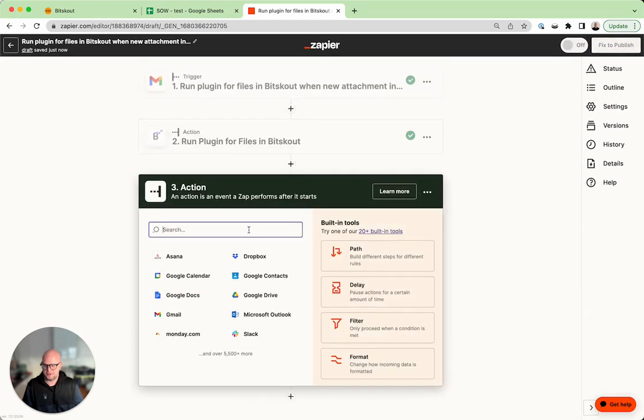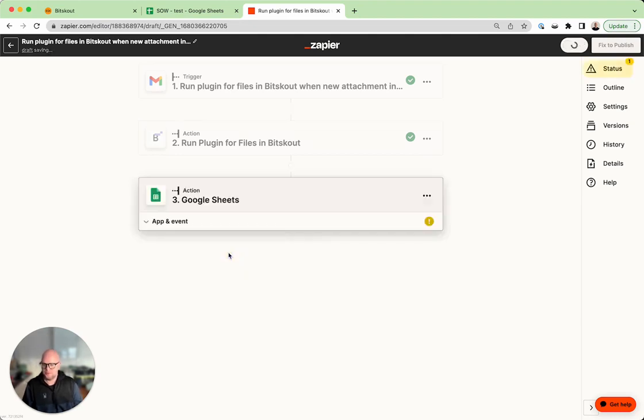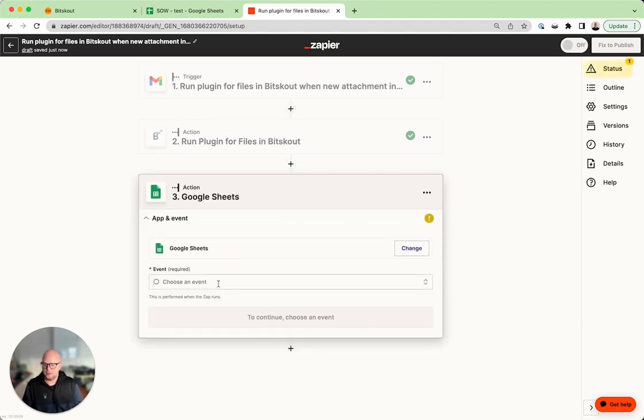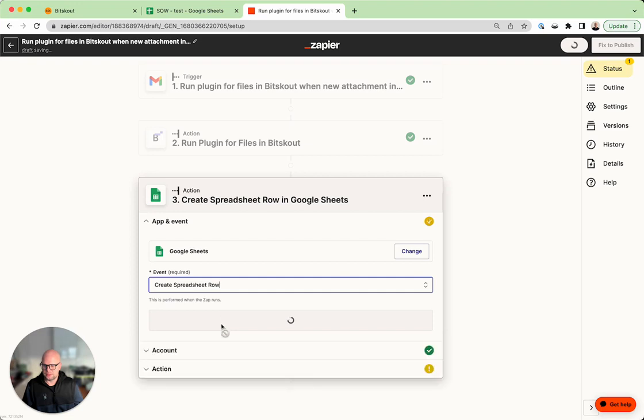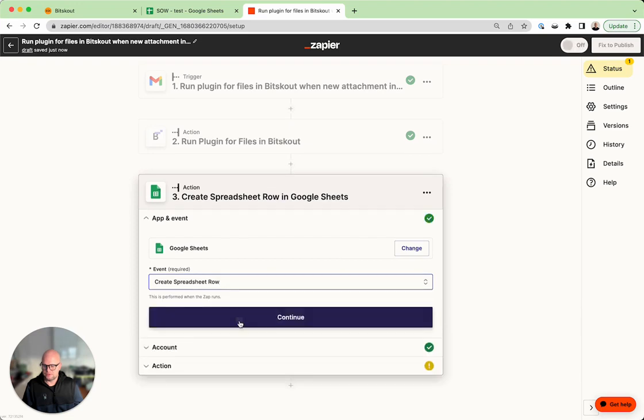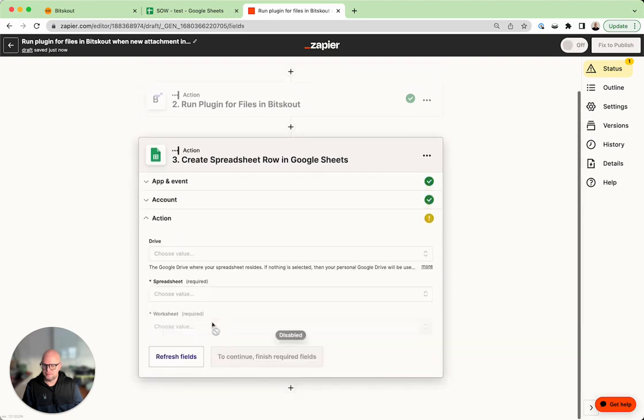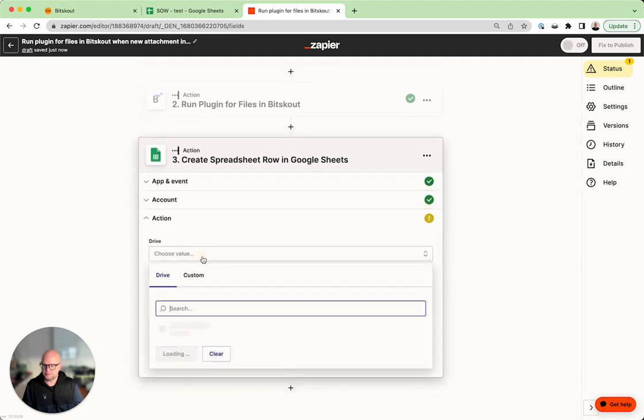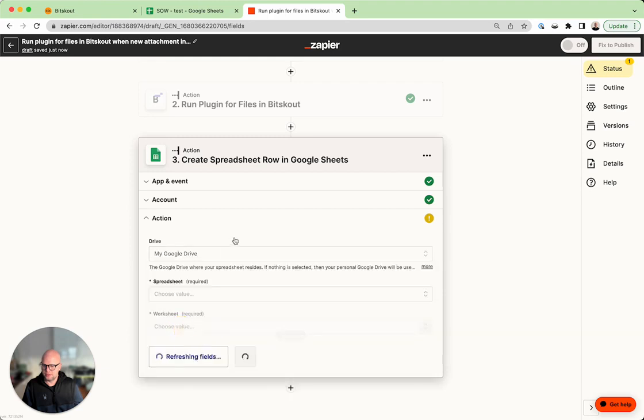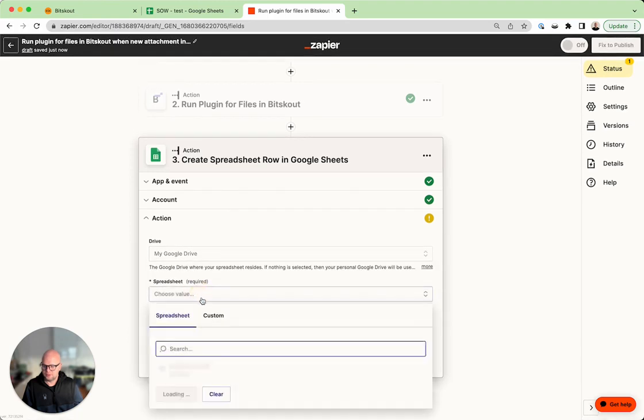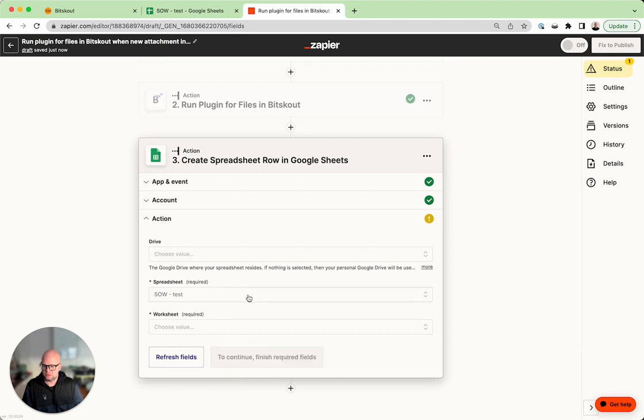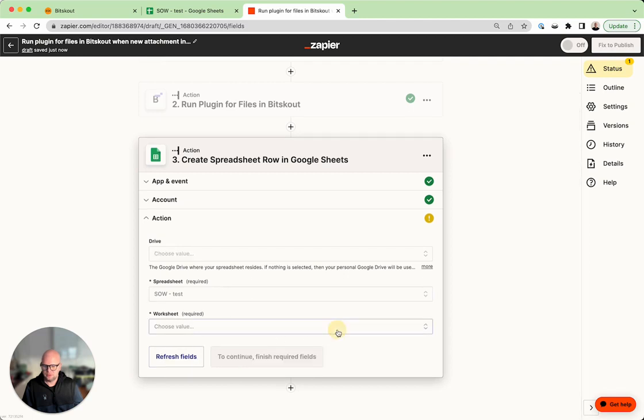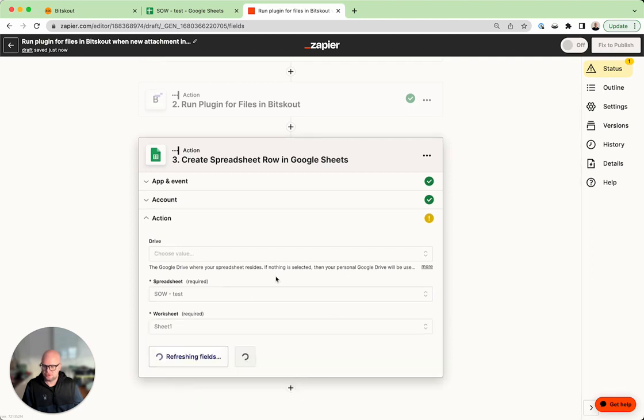Then the next step is to write it into Google Sheets. Yes, and we need to create a spreadsheet row. Drive, it's on my drive, and the spreadsheet is called this one and the worksheet is the first sheet.